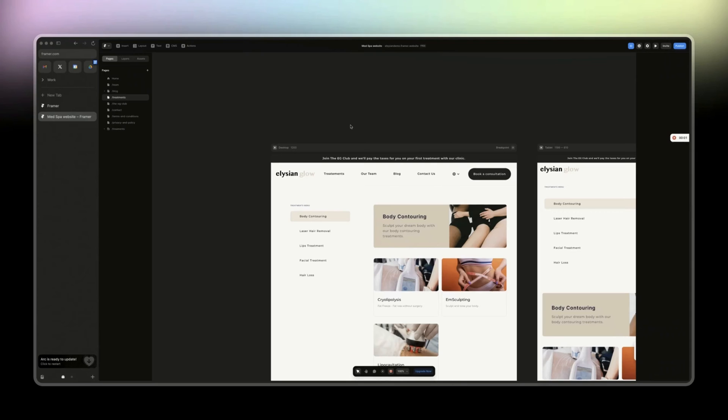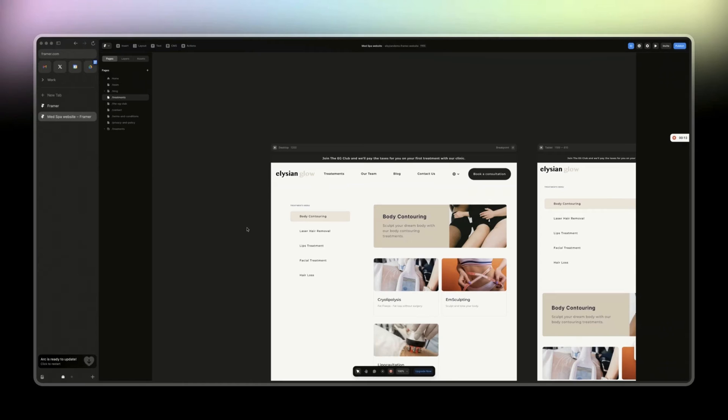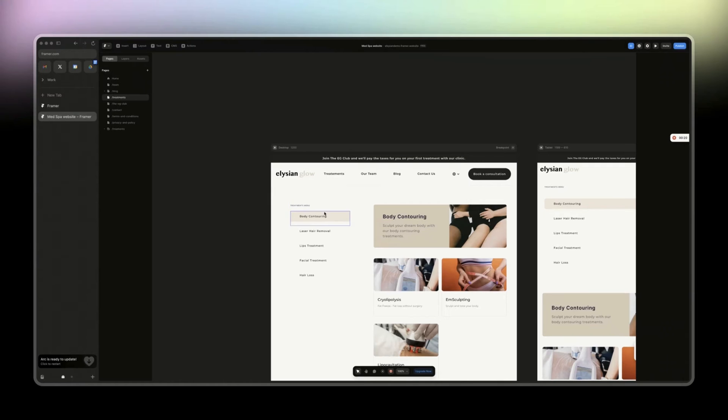In this video I want to explain to you the difference between fixed position and sticky position. Bear in mind, in this video I'm not going to show you how to do it, I just want to explain the difference. In another video I'm going to take the time to show you how to create a sticky navigation and a fixed navigation.